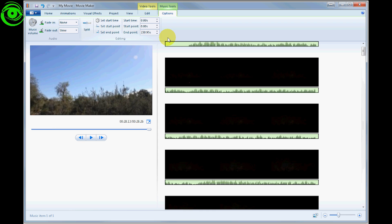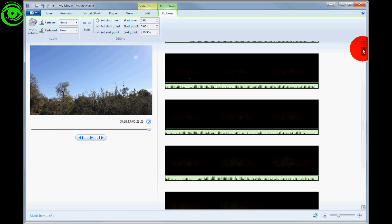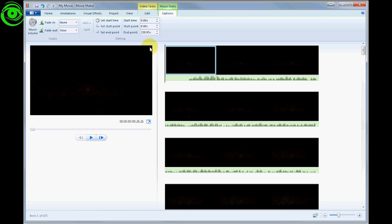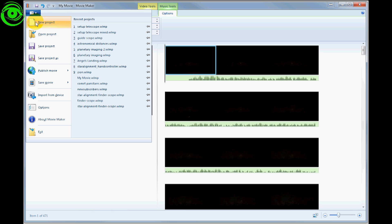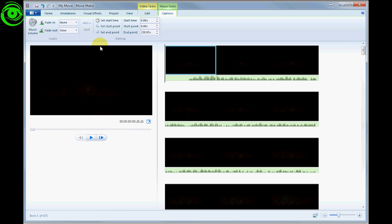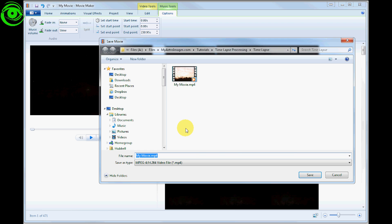Now that you've got your video all put together the way you want it, you can click here and go to 'Save movie.' I like to use high definition. Click on that and save your movie, then let it compile.